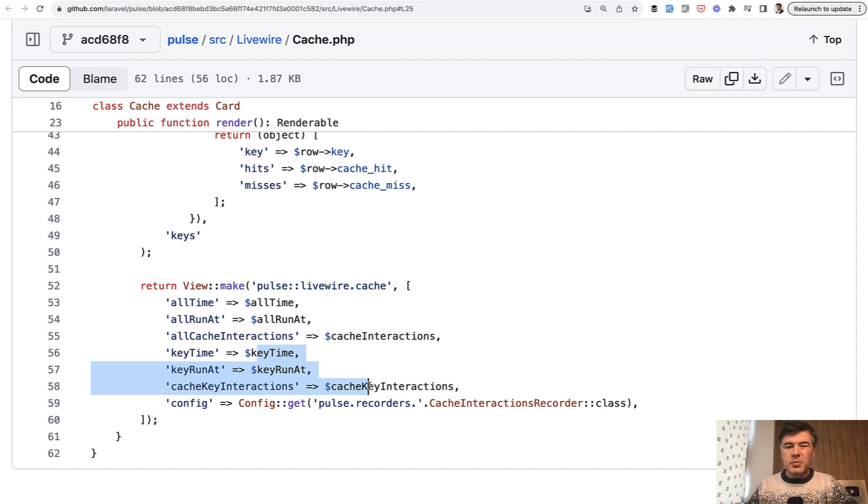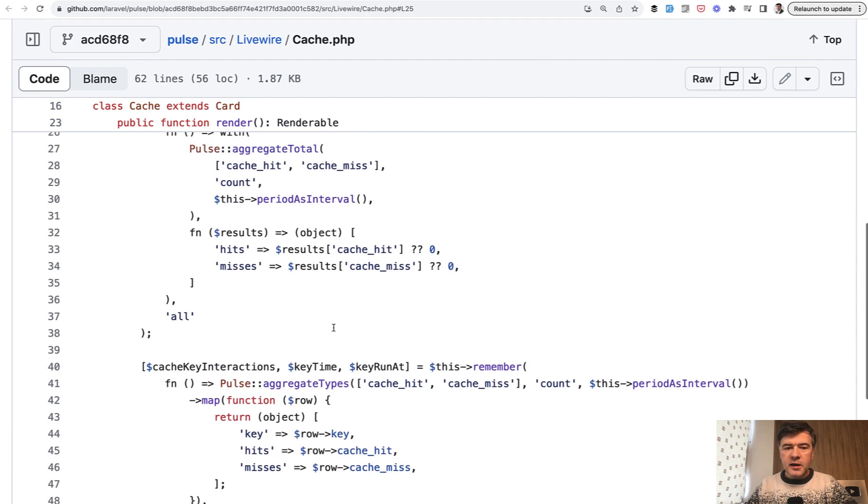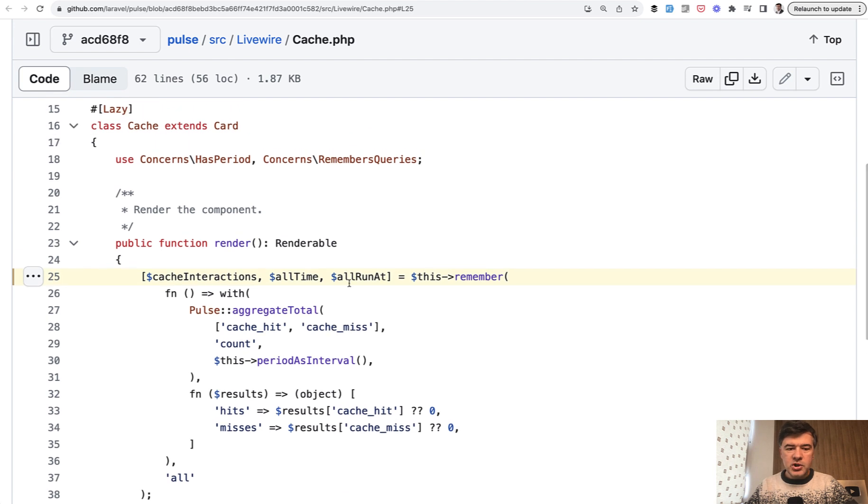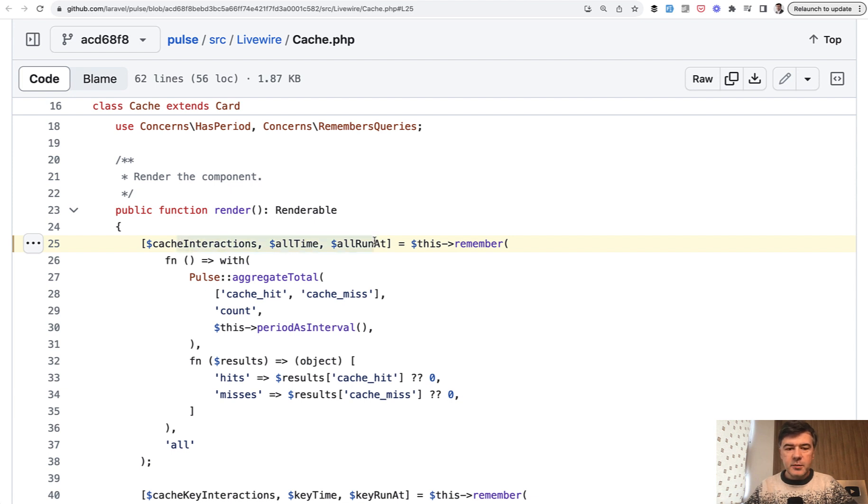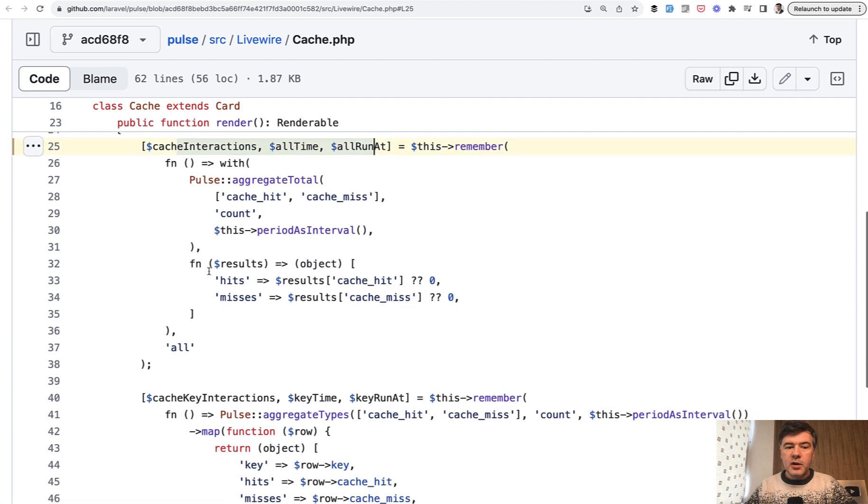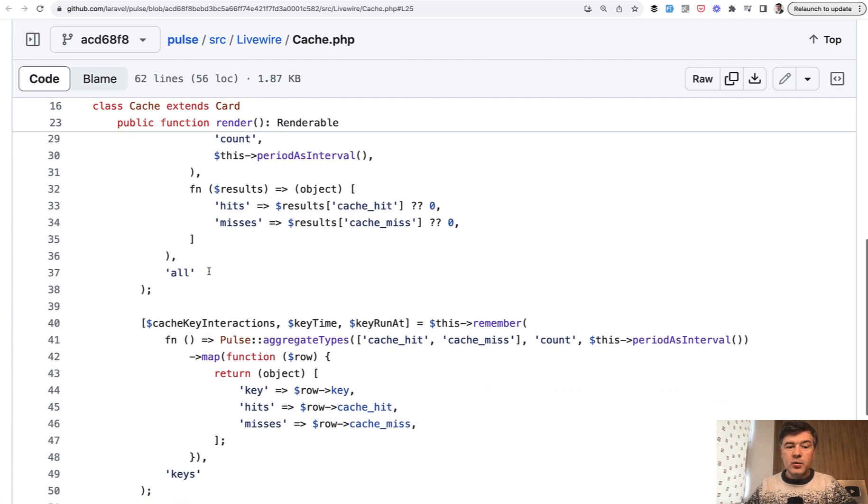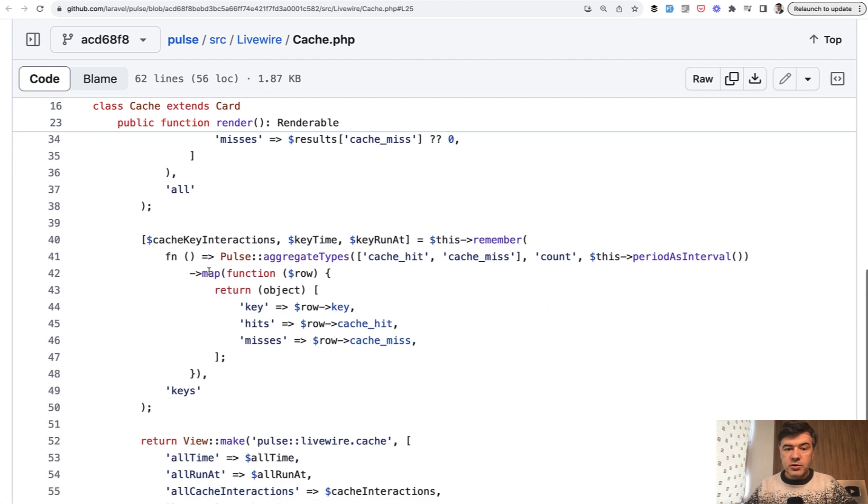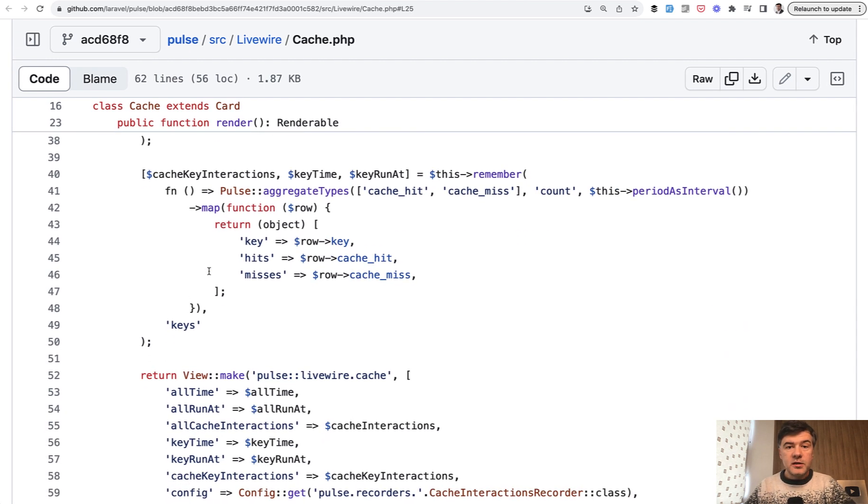Probably it could be refactored to not use separate variables, some kind of constructing array here and then adding that array, merging that array with this one. But I like this solution a lot because of clarity of the key names. So all time, all run at, those variable names mean exactly what they're supposed to do, which means clarity for reading the code for everyone who will read that code and maintain it in the future.